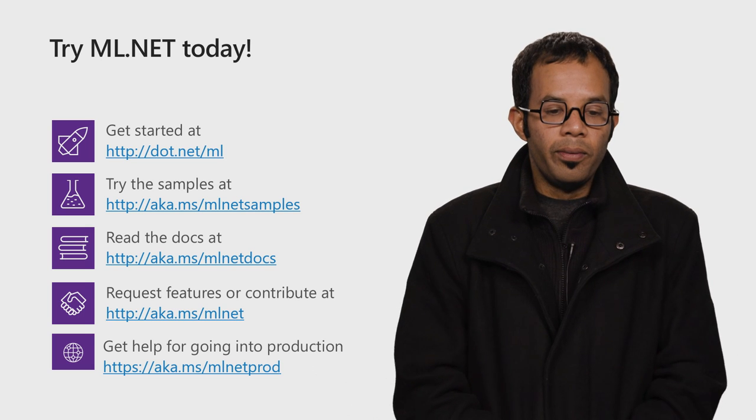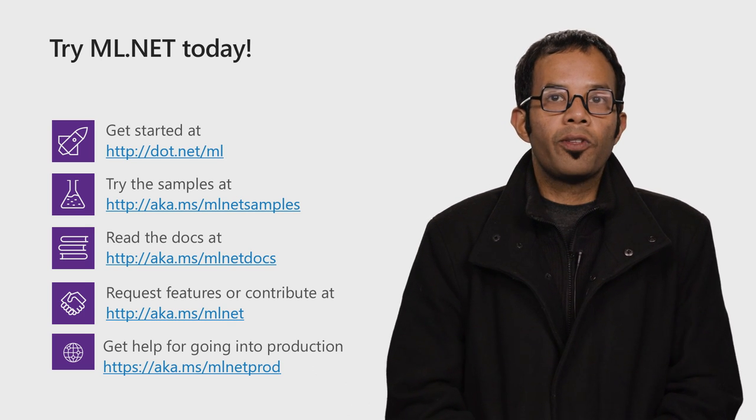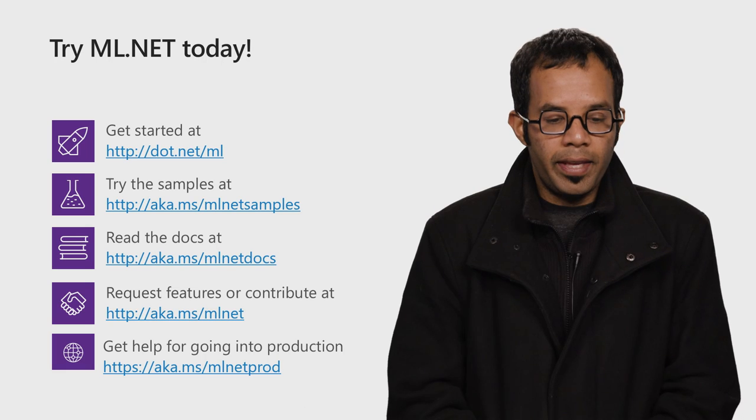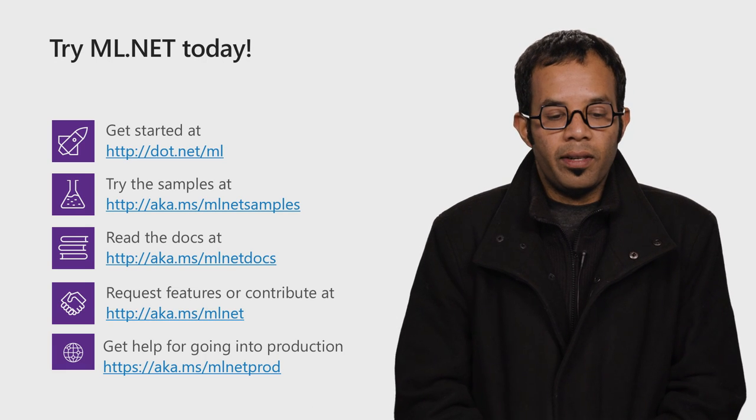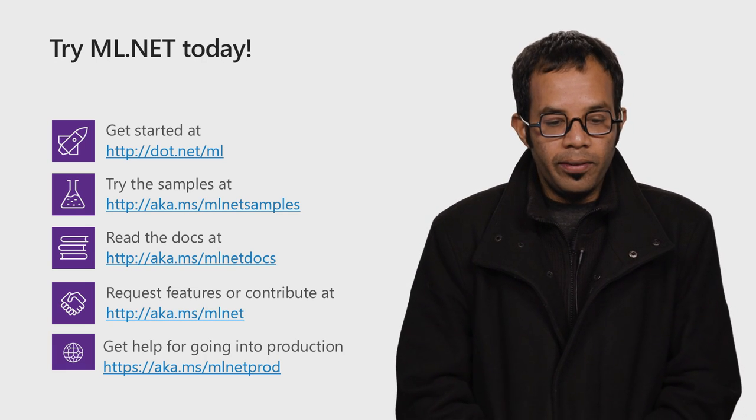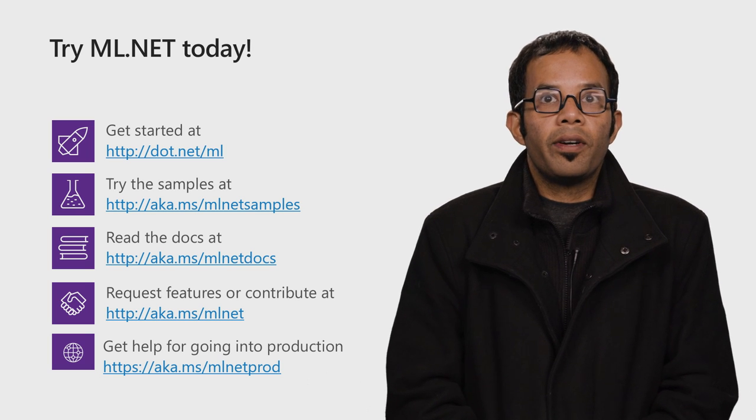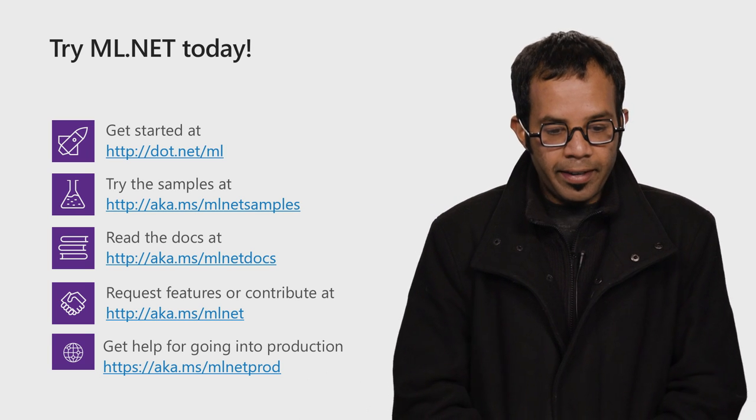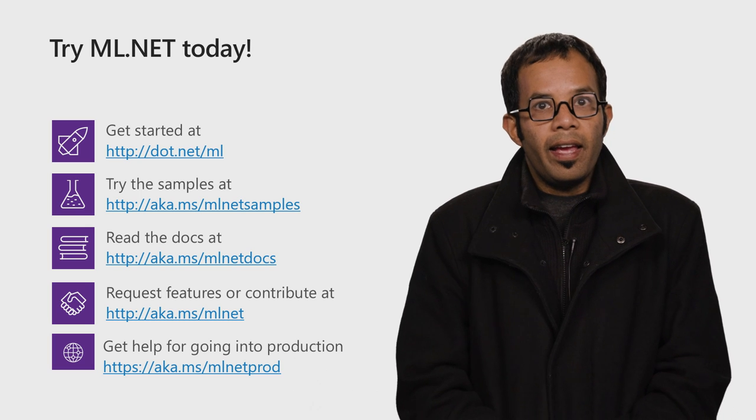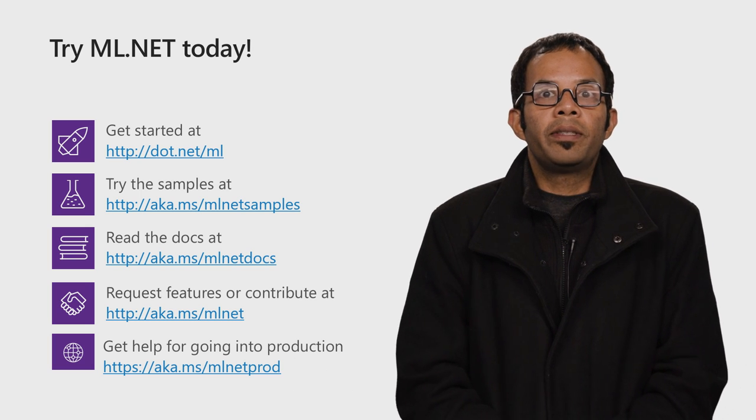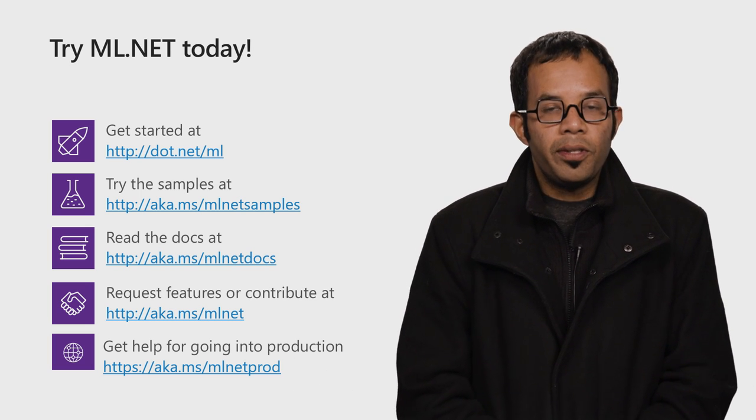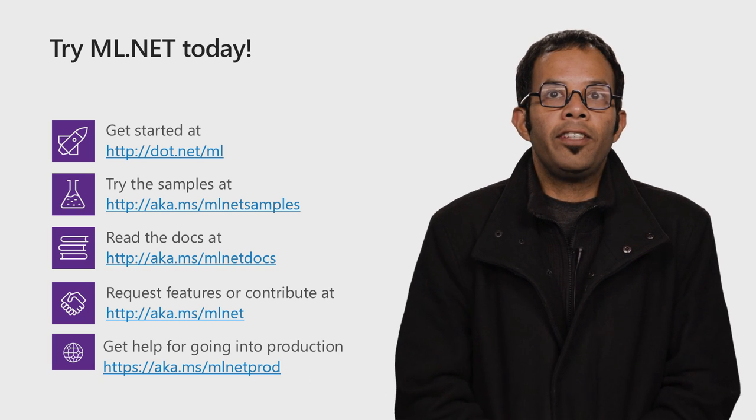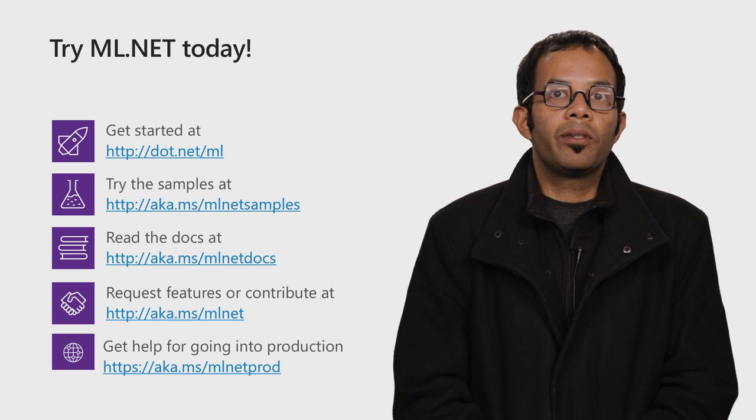Here are some links to getting started. We have lots of samples which you can follow and for your use case, you can read the getting started tutorials. If you have a feature request or want to add a new area to ML.NET, you can follow this link. If you're looking to use ML.NET in production, you can use this link to reach out to an ML.NET engineer who can help you get to production as well.